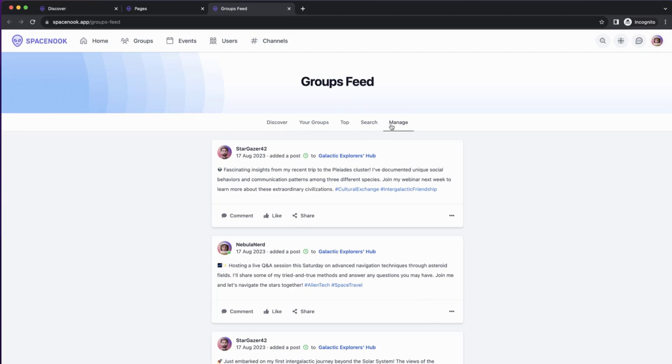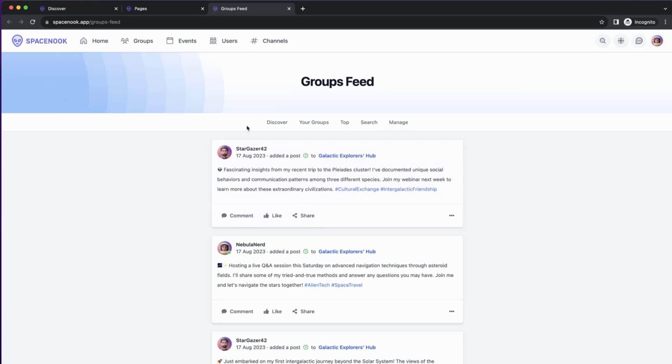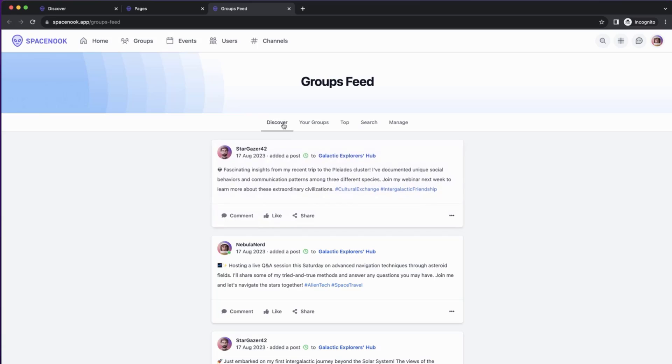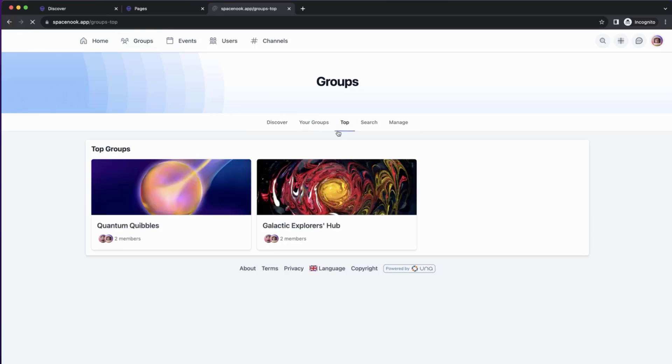There's one more thing that's missing here now. Even though we're in the Groups feed, this Groups feed page is not part of this submenu. So we want to add it to the submenu, so that when we go other pages, like to Discover, for example, or Top, we want to go back to that feed. Let's do that.